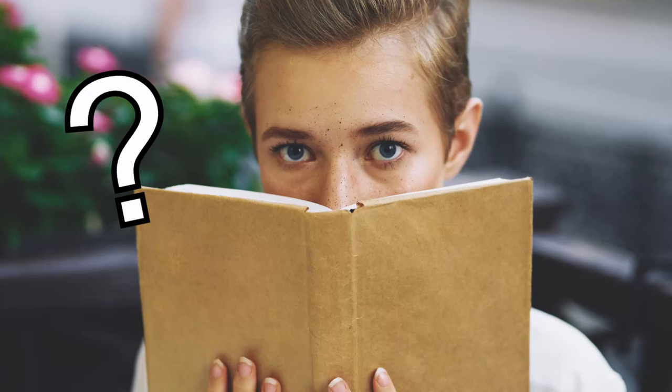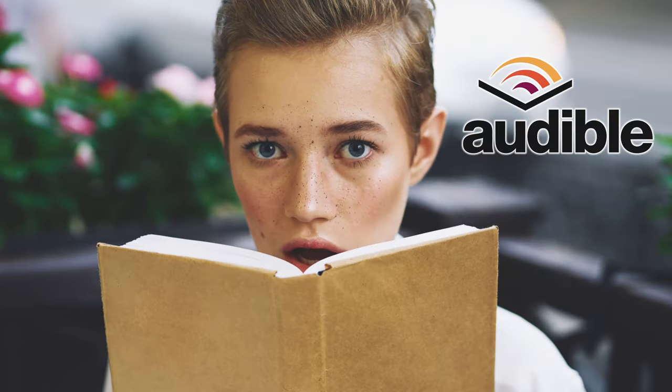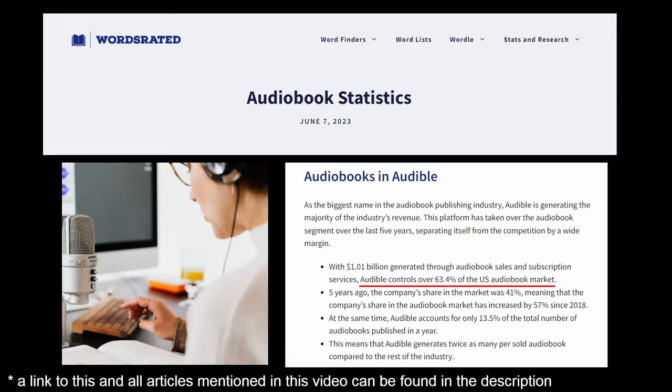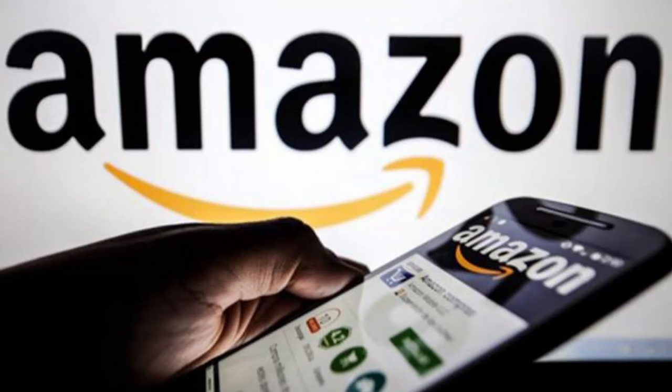For those of you who don't know or are maybe not super familiar with the book industry, Audible controls roughly 63% of the audiobook industry in the United States. How, in a space where things like Apple and Spotify and even YouTube exist, does one company control 63% of the market share? The answer, of course, is Amazon.